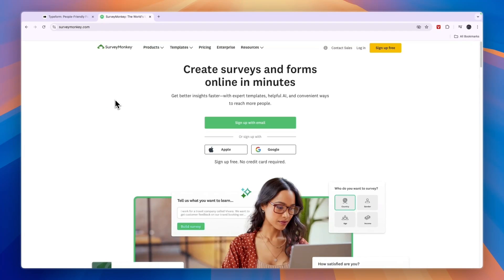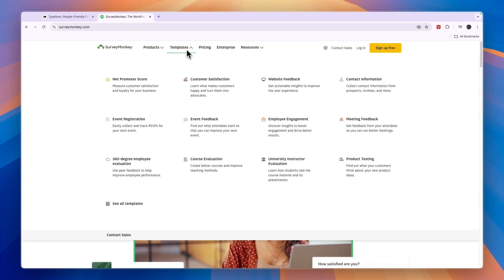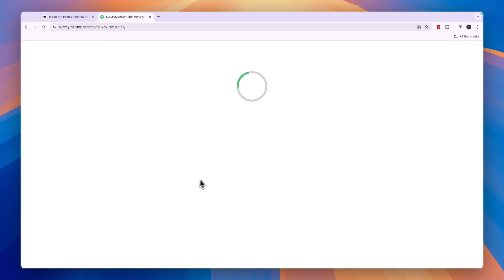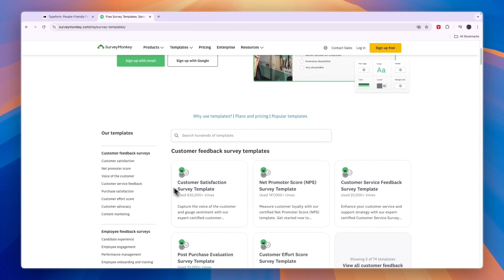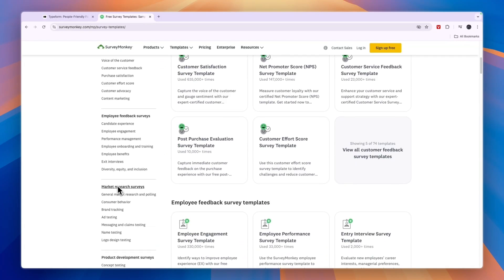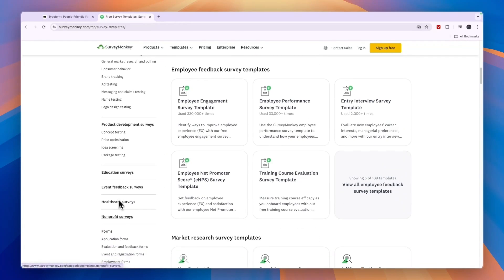Now, if you're interested in the tool with the best templates for forms and surveys, then in my opinion, that is SurveyMonkey. You can see on their website for templates, they have a bunch of things right here, but you can simply click see all templates in the bottom left. And here you will see all these templates that they have.